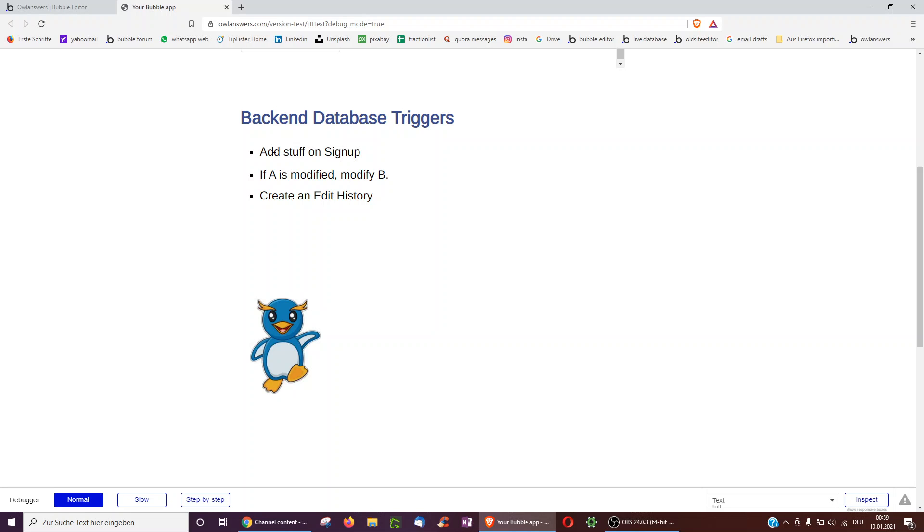For example, every user can be assigned a random profile picture at the start or be given a template from your backend. Secondly, if one thing is modified, you may want to modify another thing automatically. So if a record is updated, for instance, you may want to compute a new average somewhere else in your database.